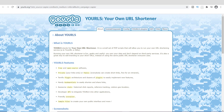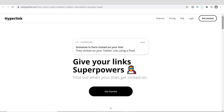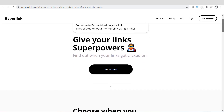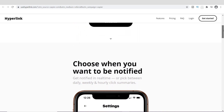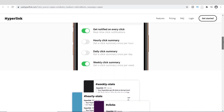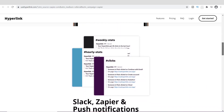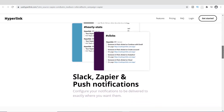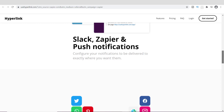YOURLS is a highly customizable, self-hosted URL shortener. It's a free service you can run on your own server, and you can create private links for yourself as well as public links for others — so people who want a particular link shortened have the opportunity to do that. You can use it for your own personal reasons as well.